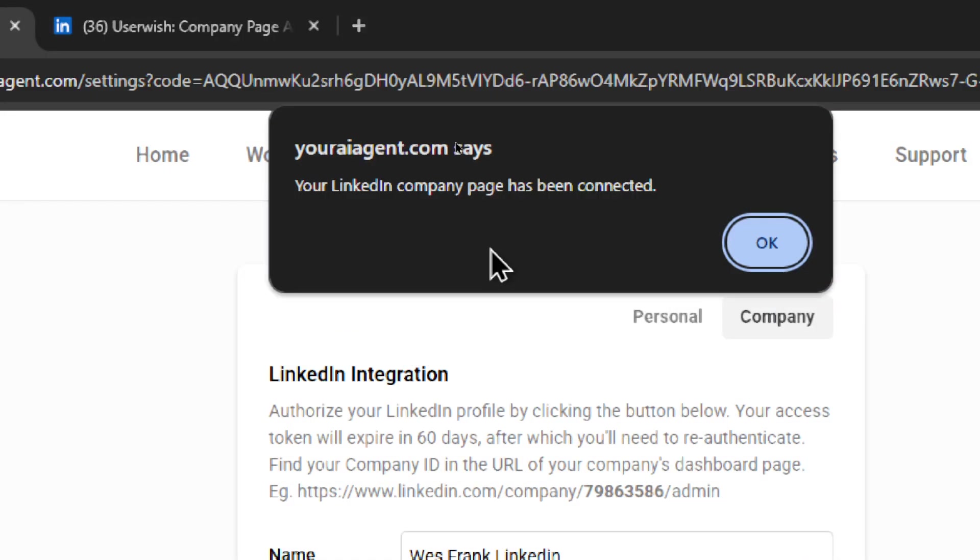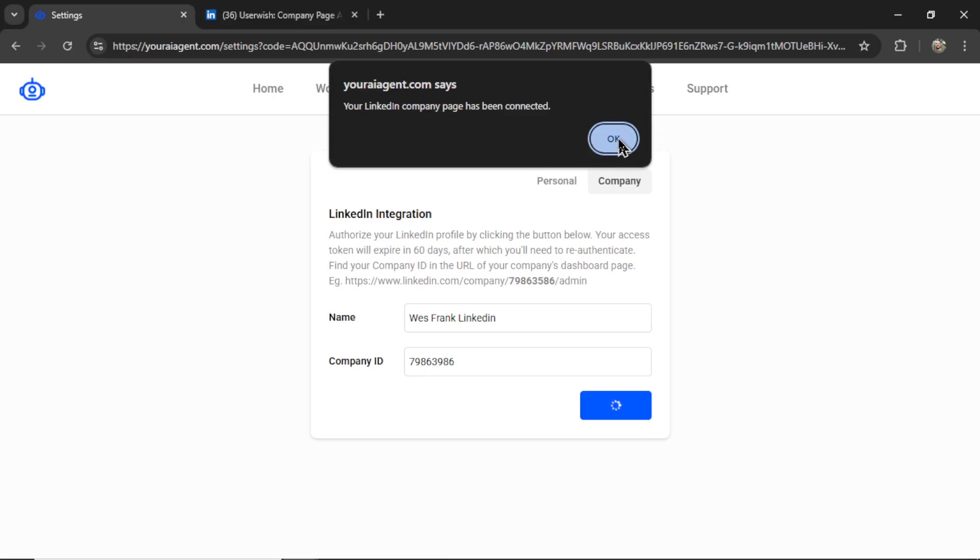After logging in through the OAuth page, if everything is good, you're going to get this notification. Your LinkedIn company page has been connected. So I can click OK.